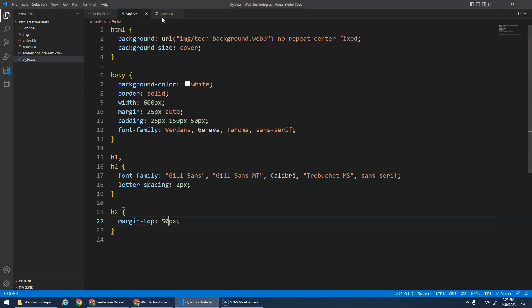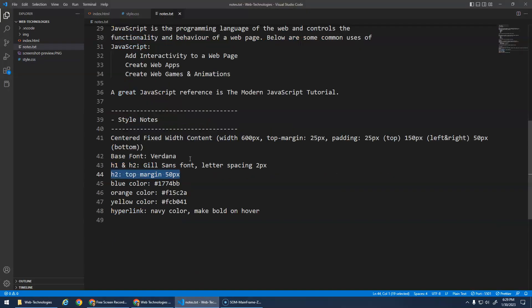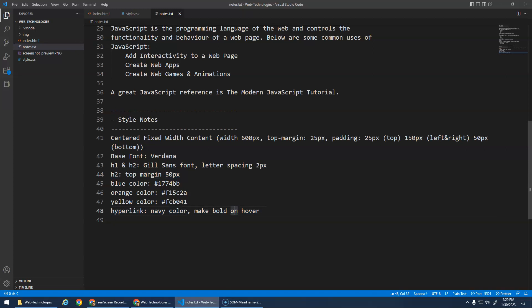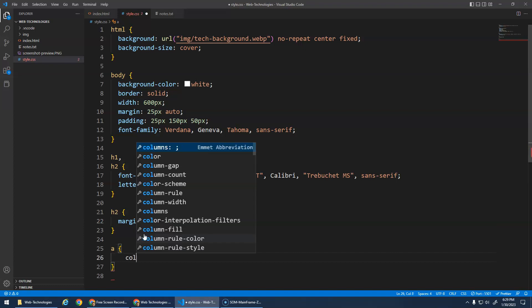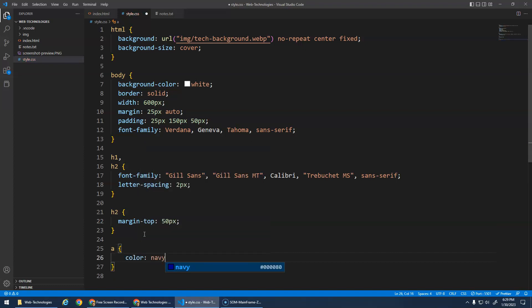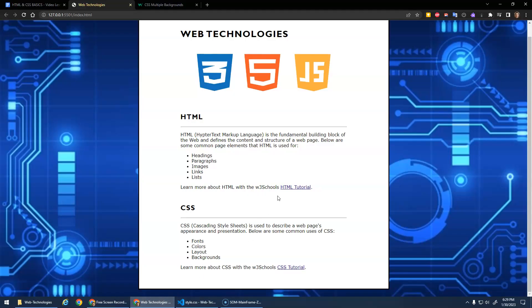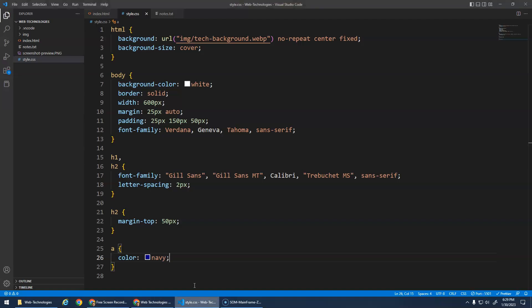Um what else in the notes here? Ah yes. Well now let's do the hyperlinks first. A navy color and make bold on hover. Okay that's really easy again too. Our links are just a tags and I want them to have the color of navy. So now they're navy. Beautiful.